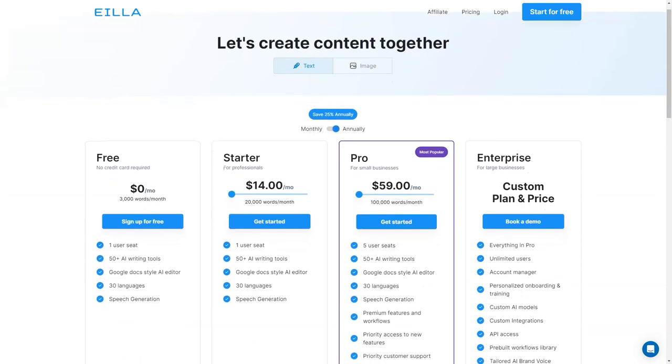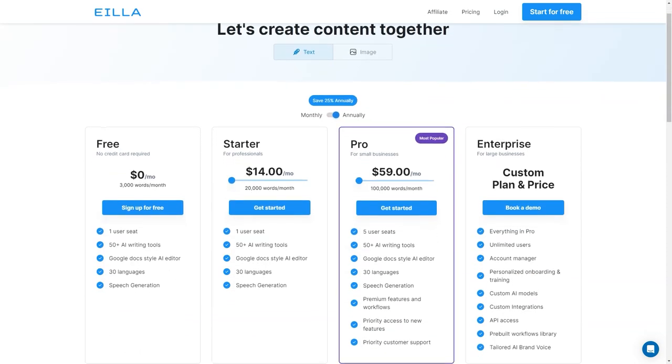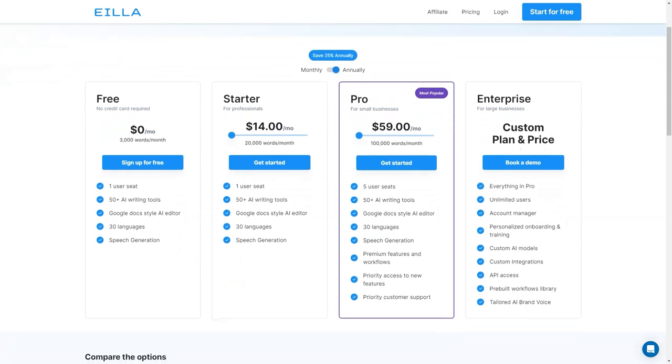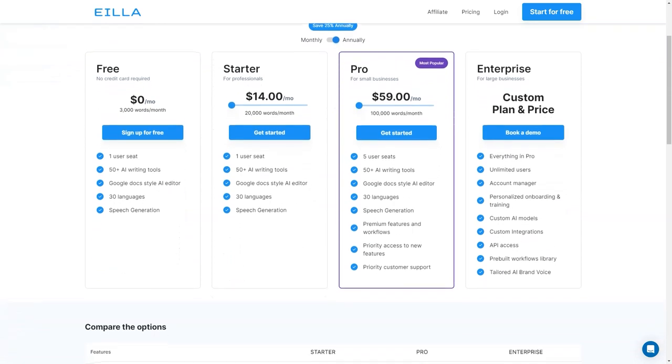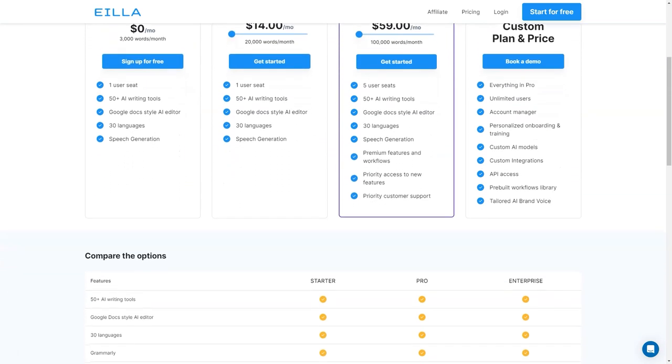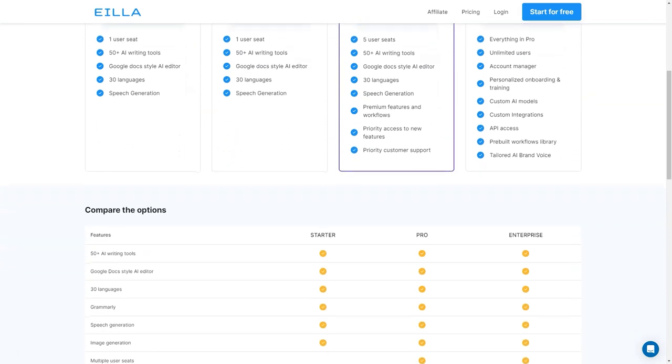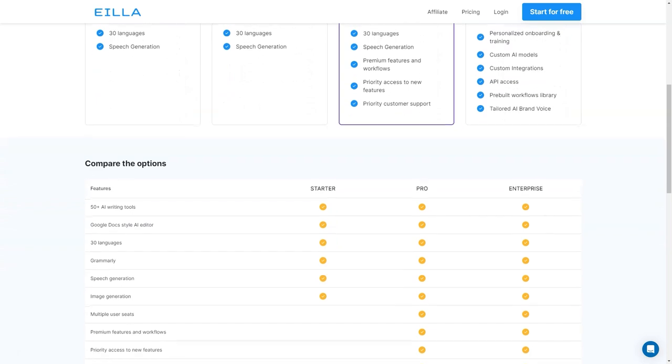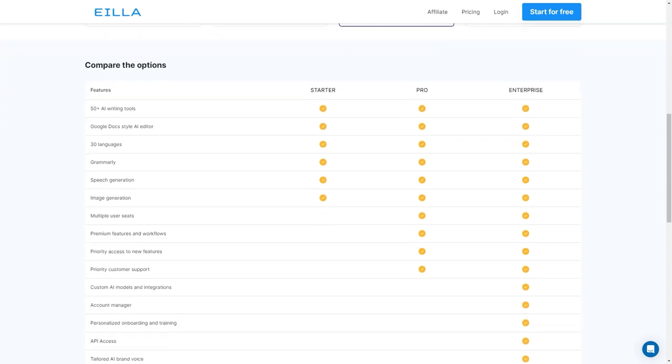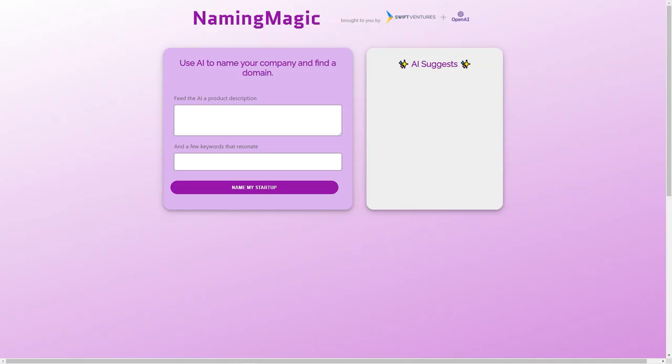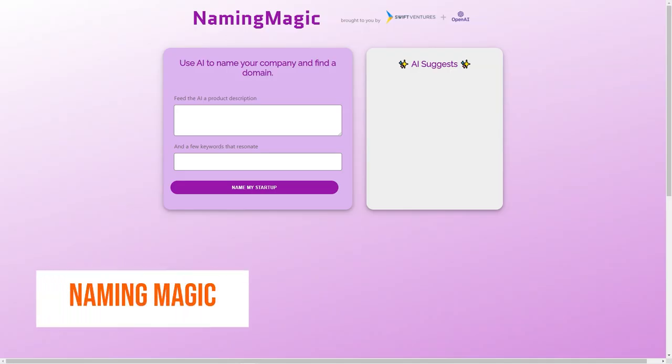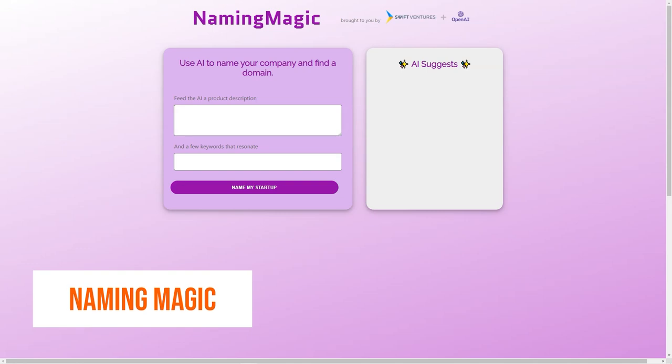So there you have it. Aila AI is a fantastic tool that can help you save time and improve your content creation skills. With its various plans and features, you can choose the one that fits your needs and budget.